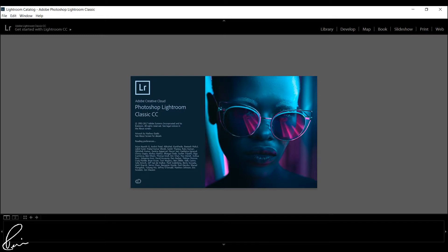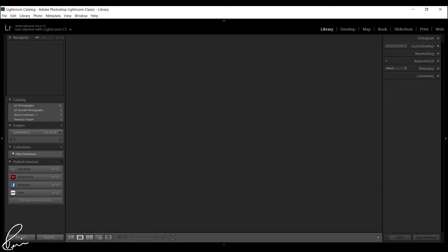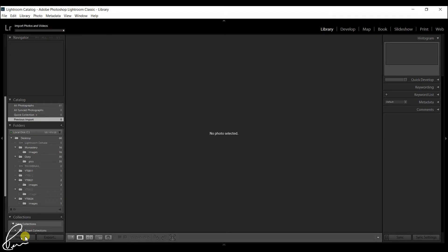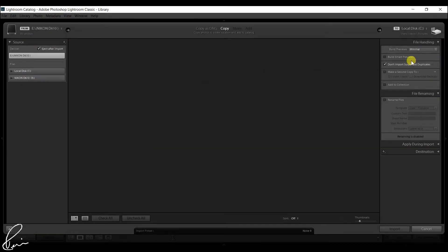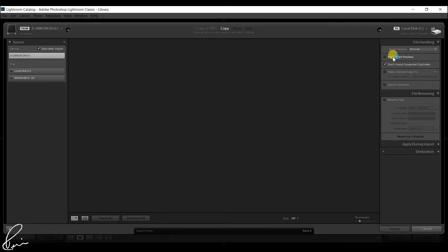Open Lightroom and click on import. The import window will appear, and to the right of the import window there's an option named Build Smart Previews, which is unchecked by default.